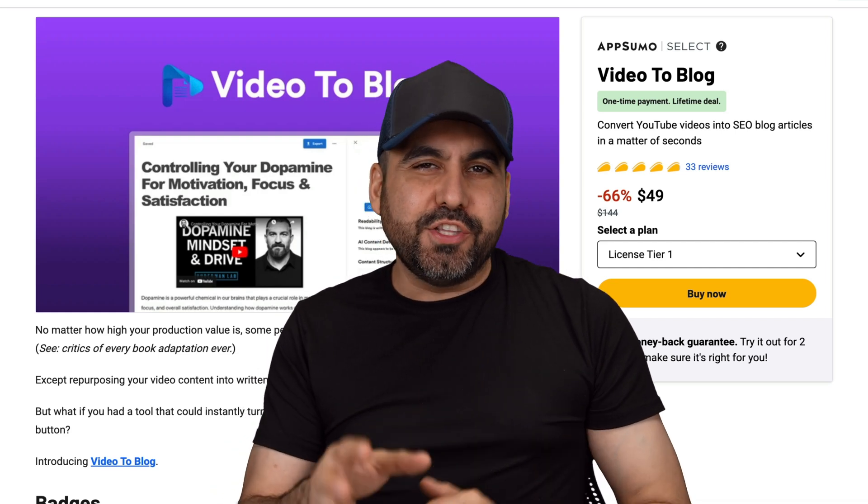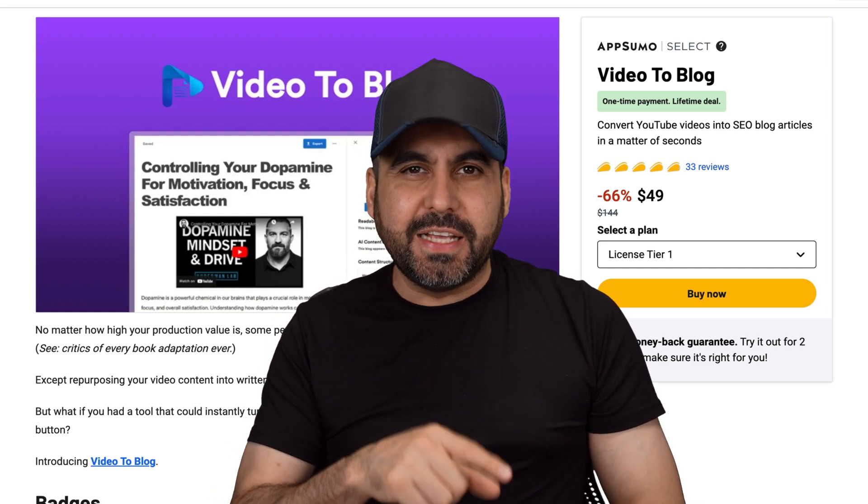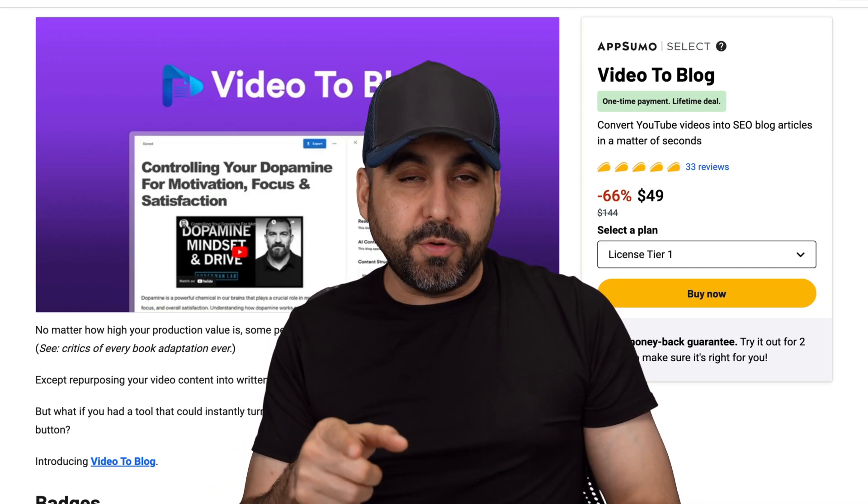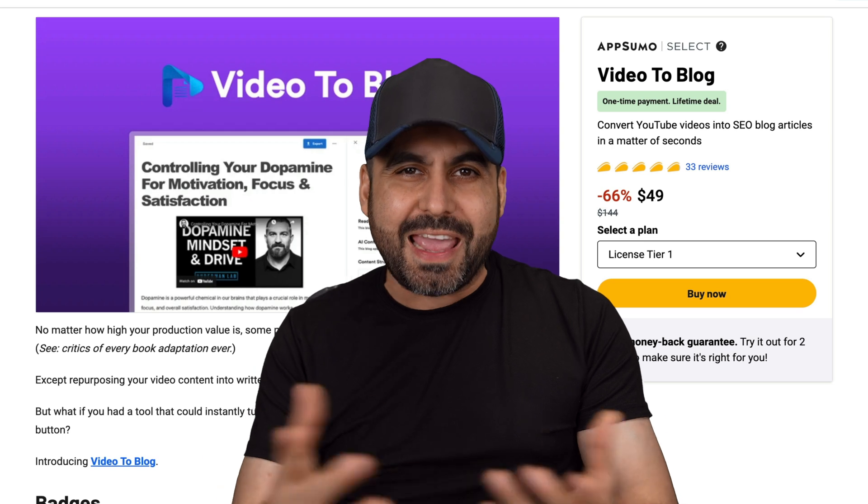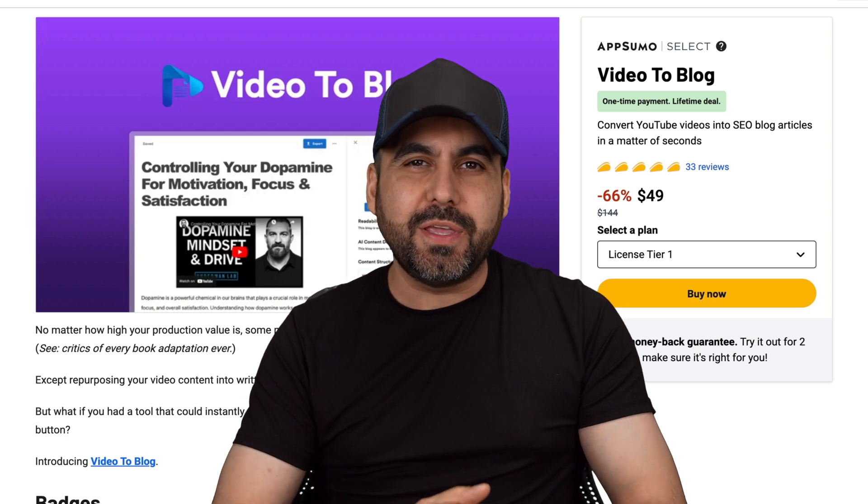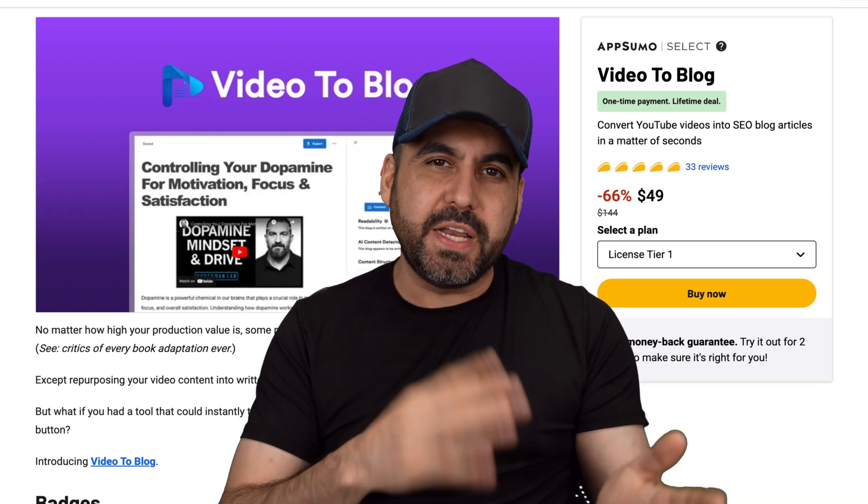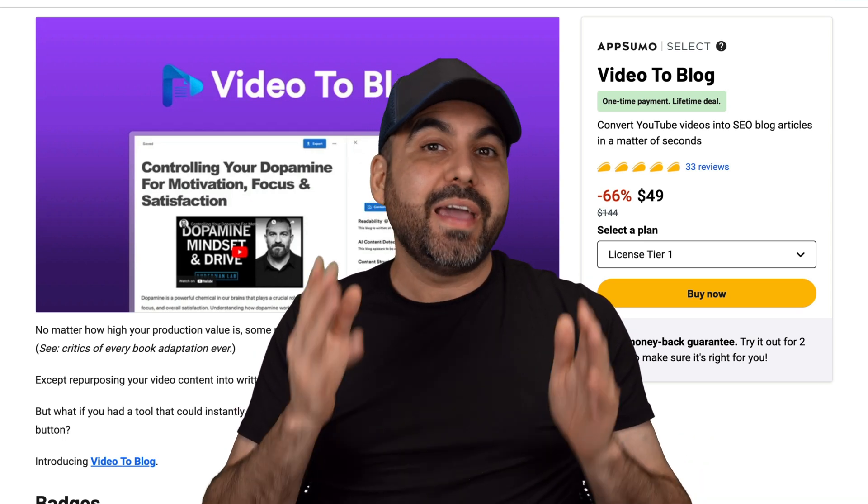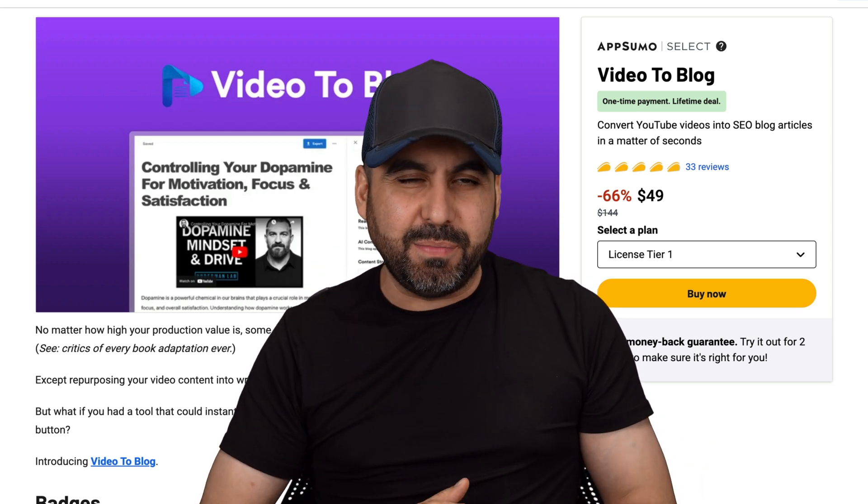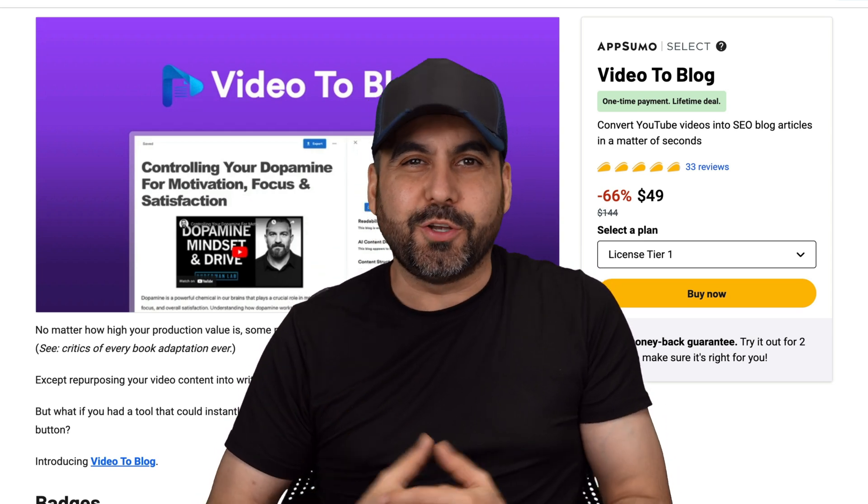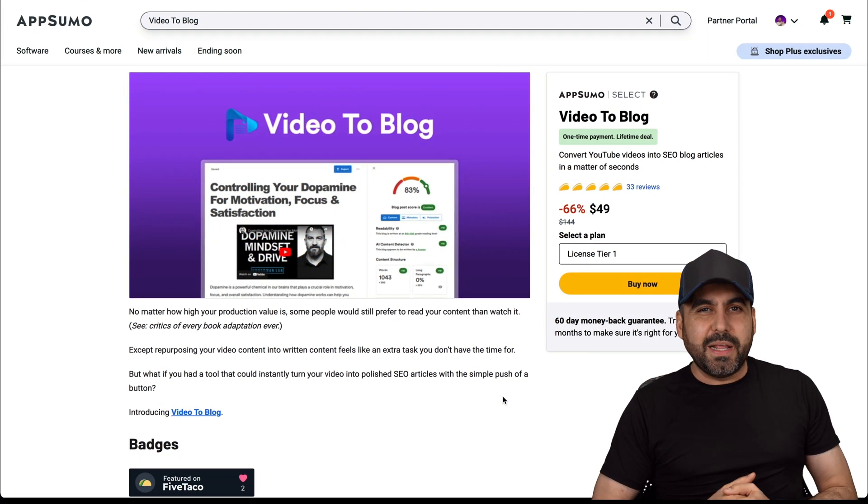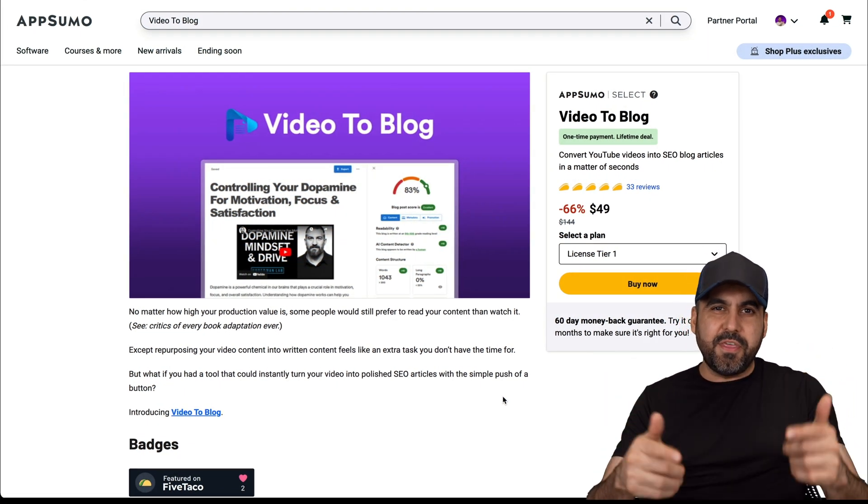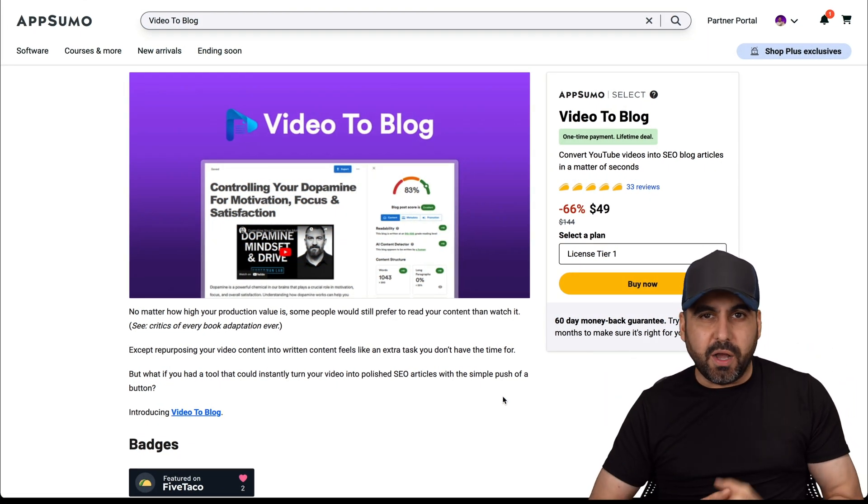Wouldn't it be great if you could turn videos into a blog post? Well, that is possible with AI. Let me show you a deal called Video to Post and it's on lifetime deal. So let's go check it out. What's up, everyone? My name is George, and this is Video to Blog.